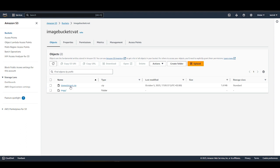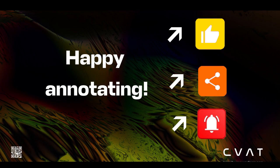That's it for today. Like, Subscribe, Share. Happy annotating!